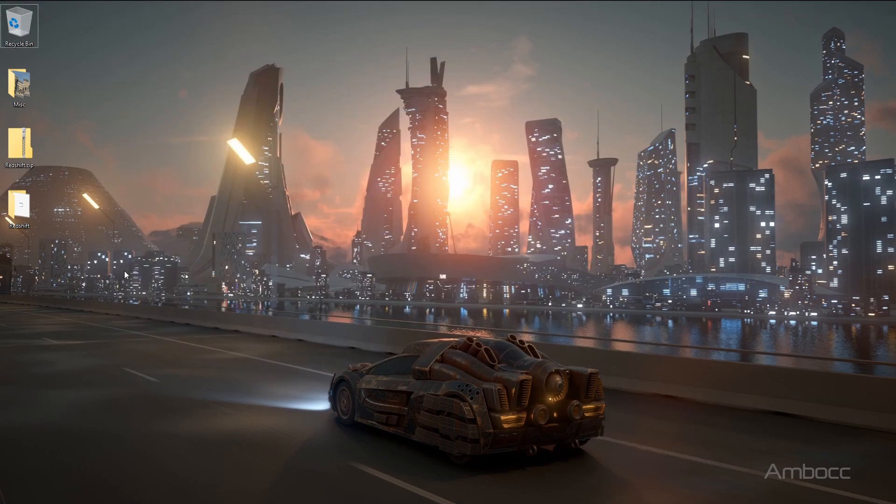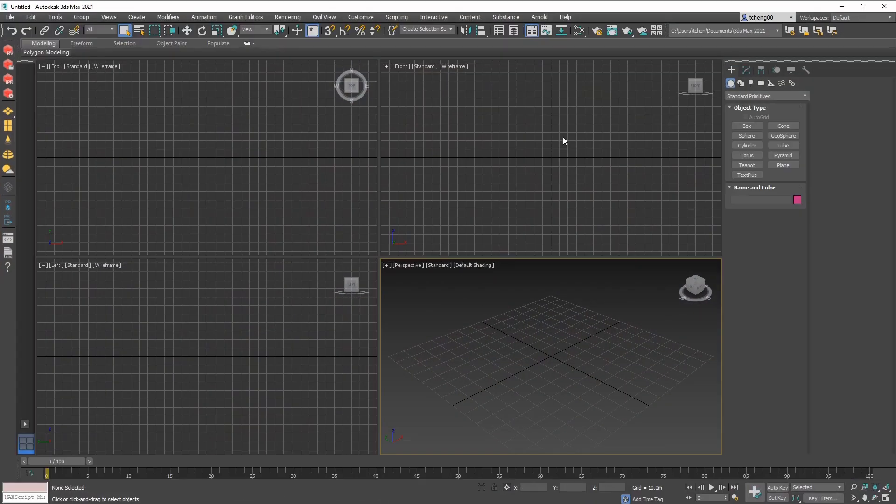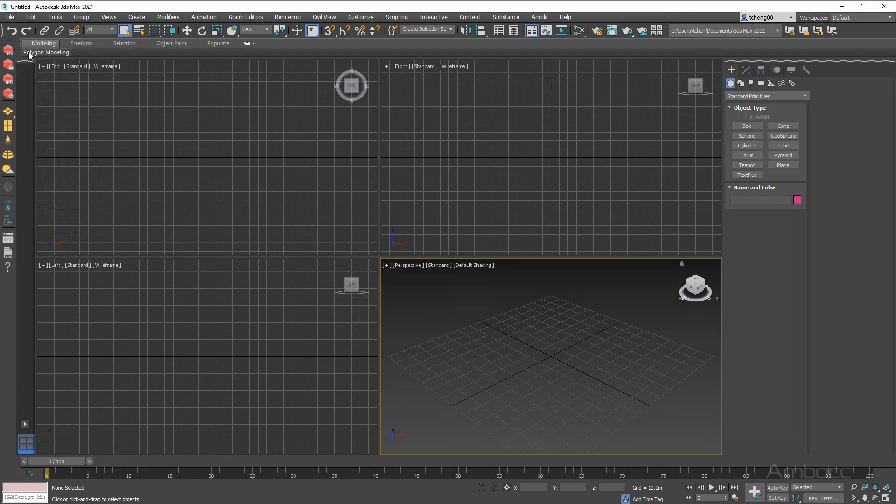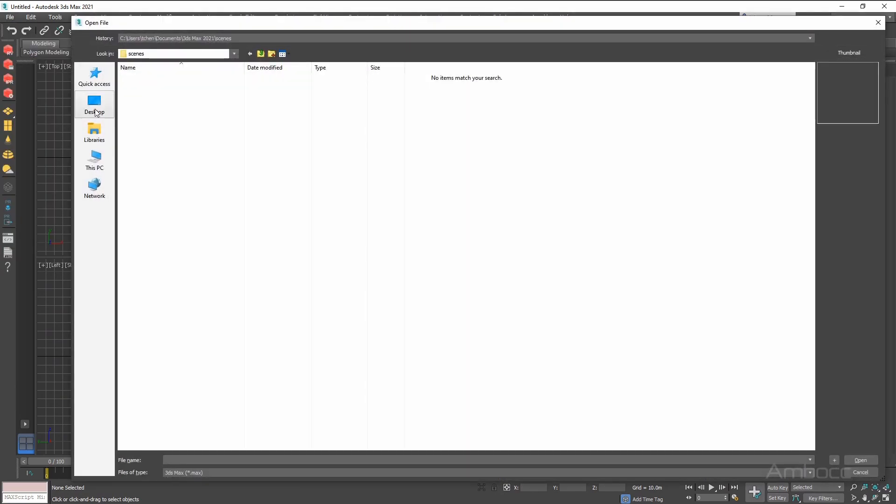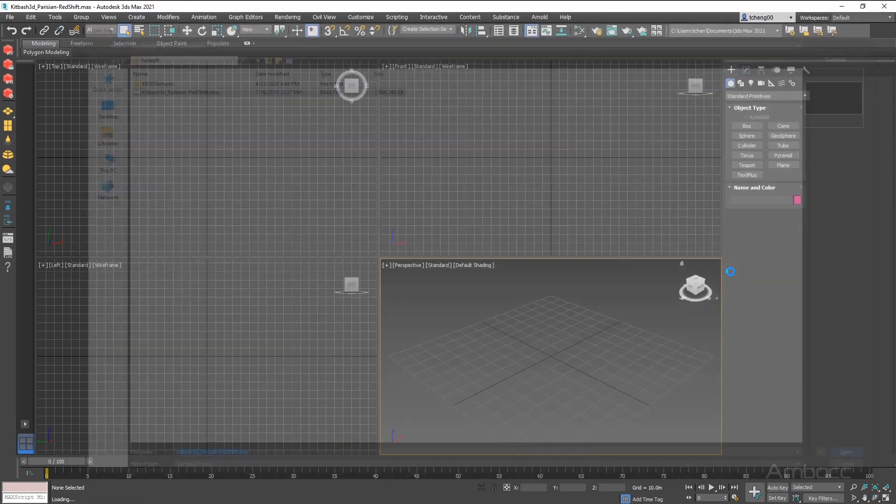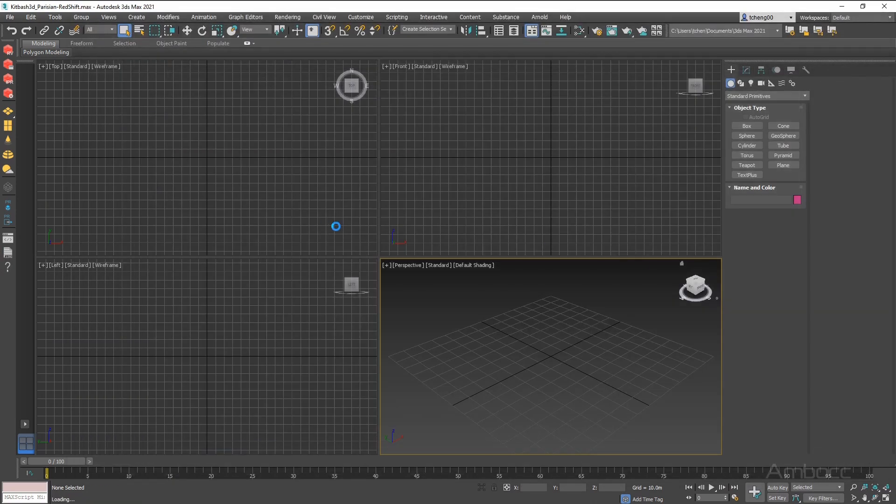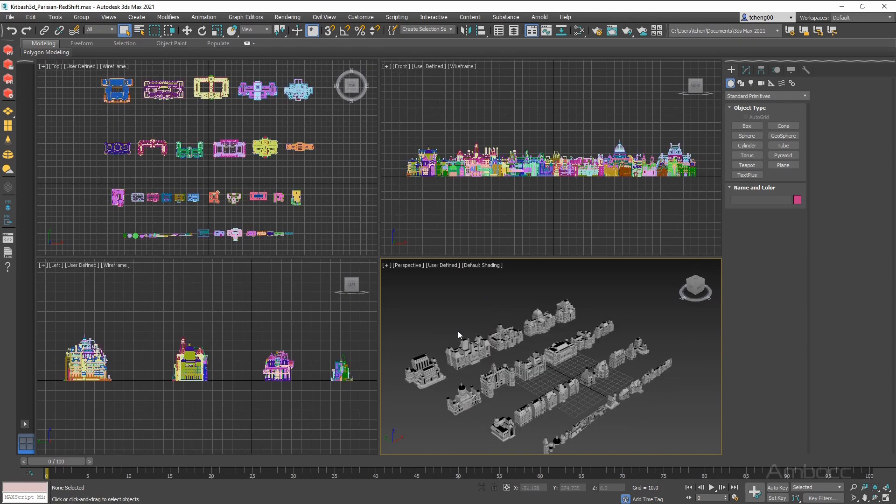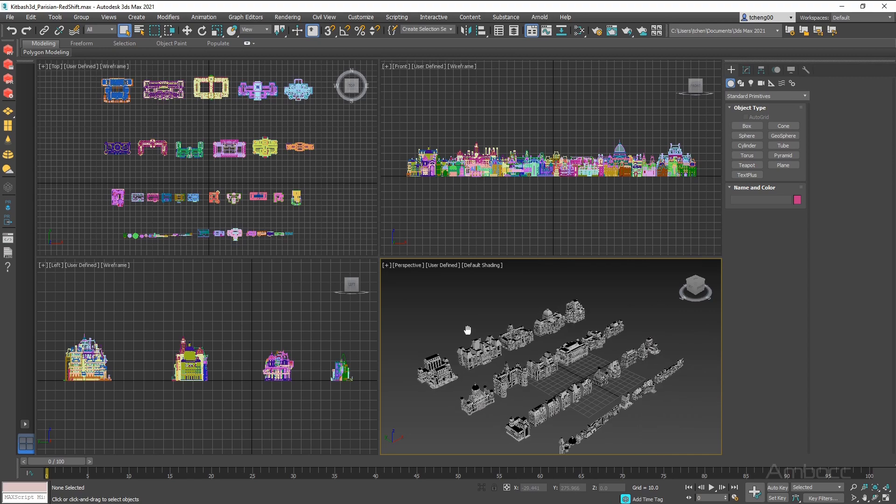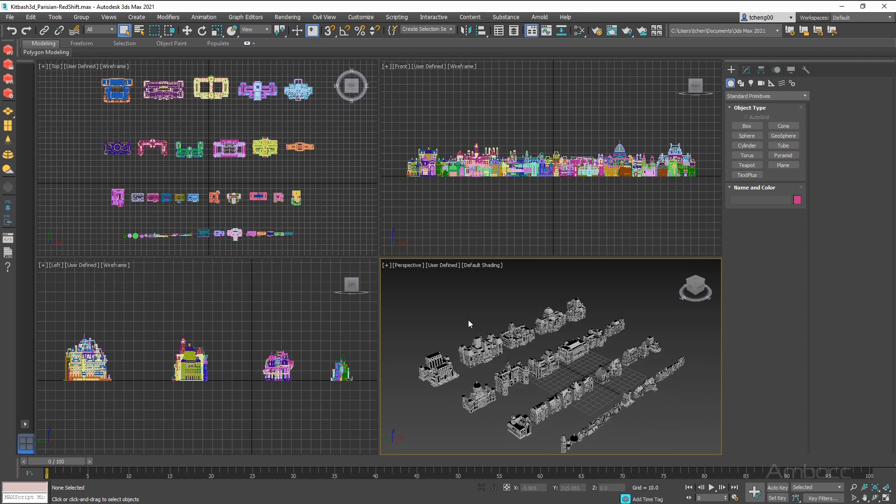Let's open 3ds Max. I am now going to load that file that we just unzipped - Redshift. It's on my desktop. Give it a minute. Okay, it looks like it's loaded now. I am going to maximize this window.